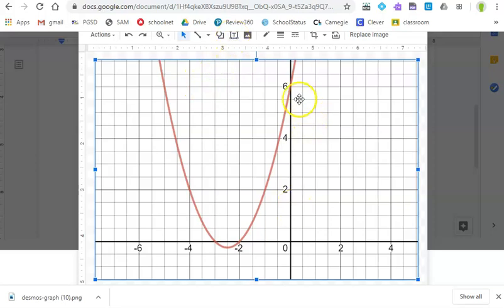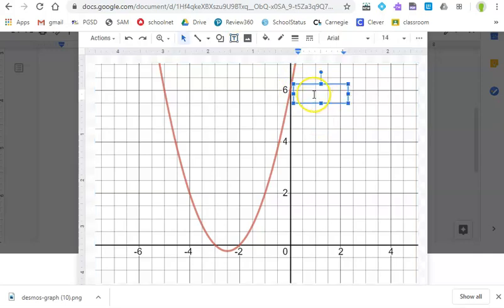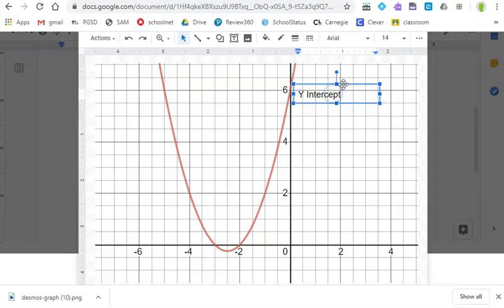So let's say I want to label this y-intercept. There's a text box here. I can create the text box wherever I want. So I could say y-intercept and maybe I want to say what it is. It looks like it's 0, 6. So I'm going to put 0, 6 and I'm going to type that in here.